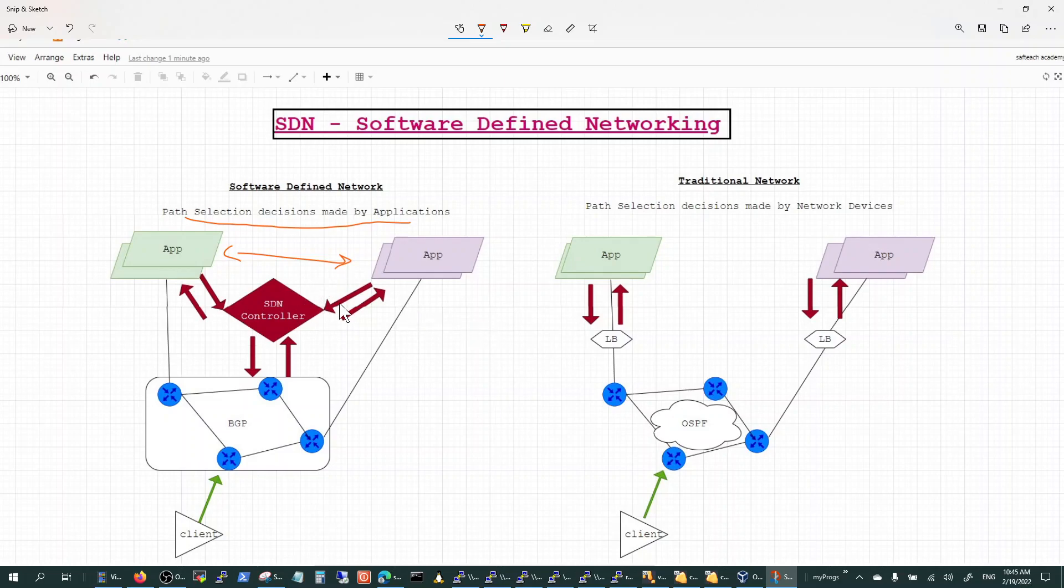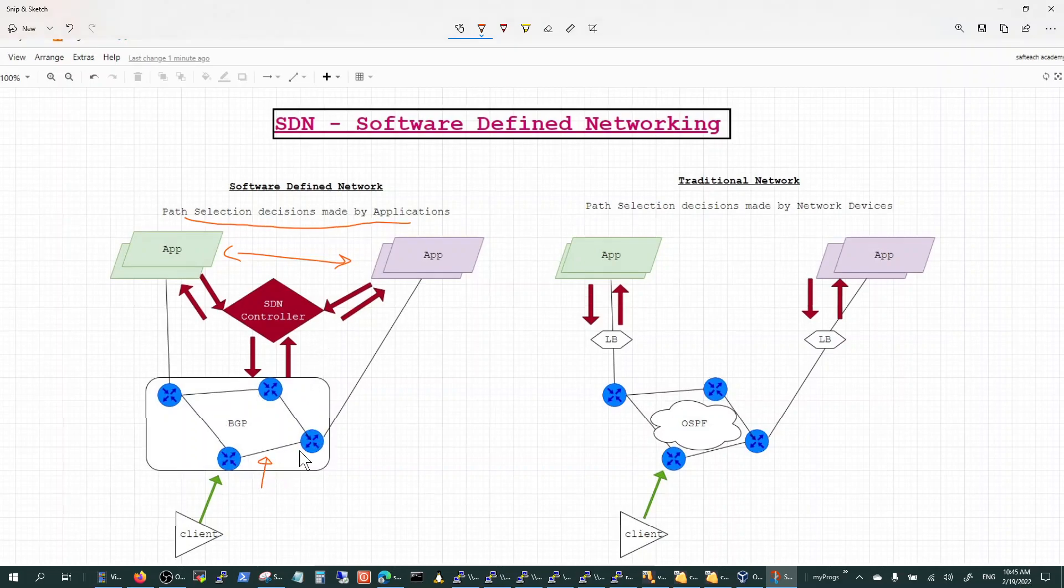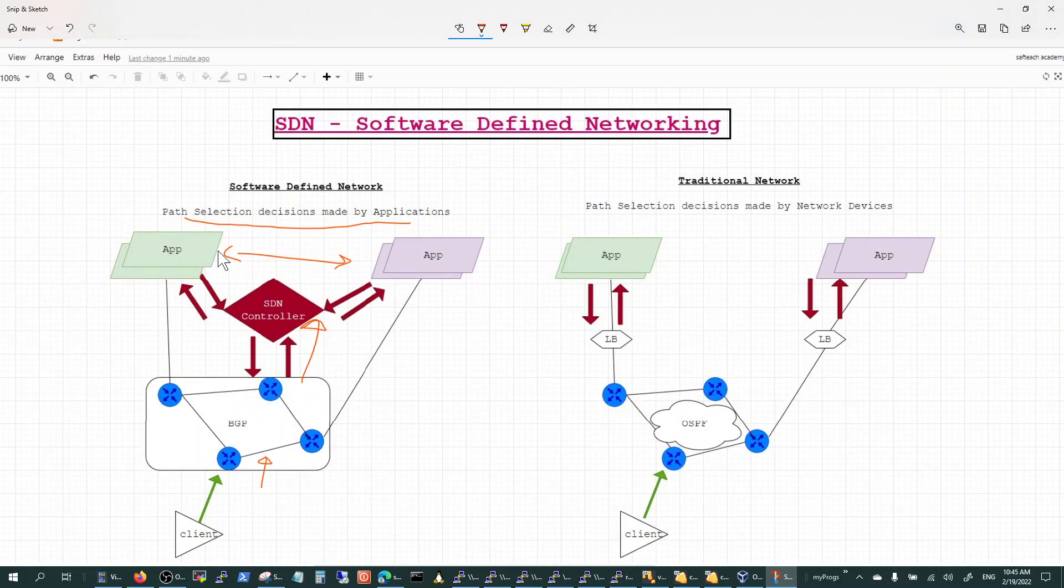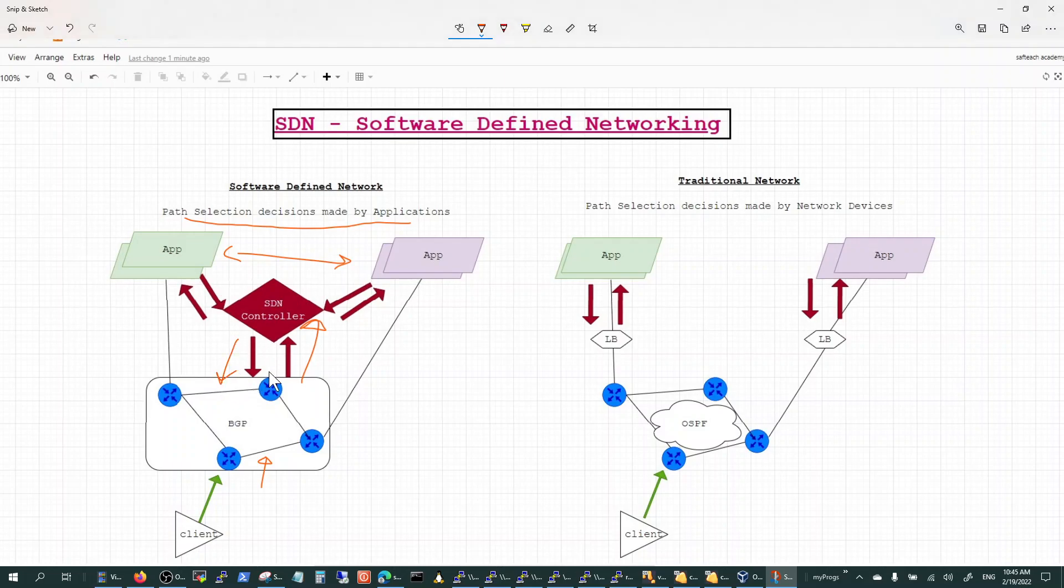The network applications are talking to the controller, the network controller, and then the network controller is talking to the network. Anything going wrong with the network is communicated to the controller, and the controller is in touch with the applications and then programs the network accordingly based on what the application wants.